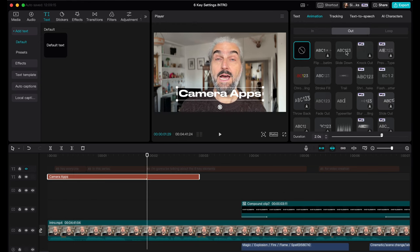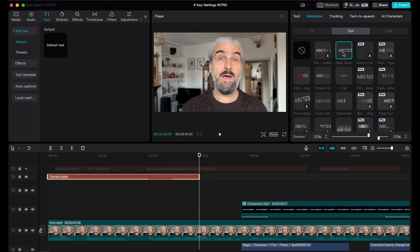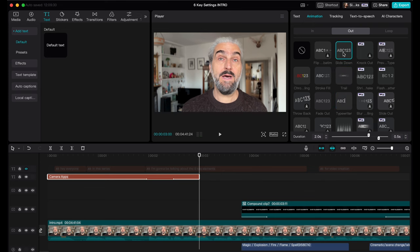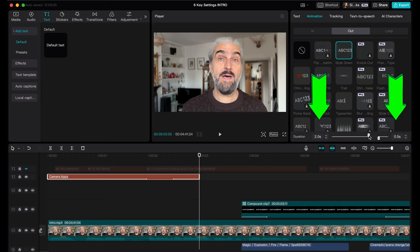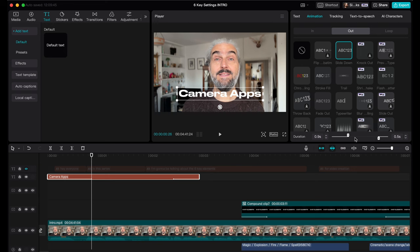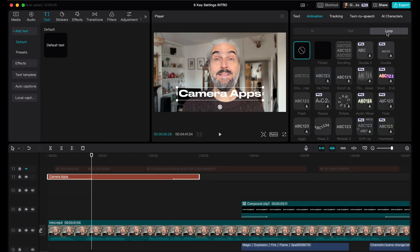I'm going to choose Slide Up — just click it and it will add it to the text clip, and you get a quick little preview. At the bottom of the text box there's now a slider which you can use to change the length of the animation. By default it's half a second — let's make it two seconds. Now let's choose an end animation. There's usually a corresponding Out animation for each Intro animation, so this time it's called Slide Down.